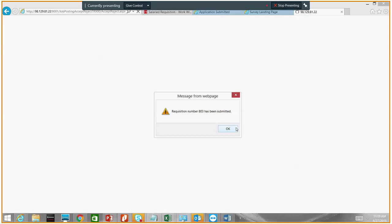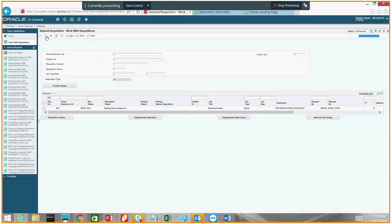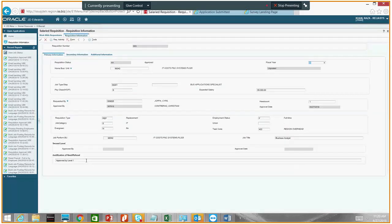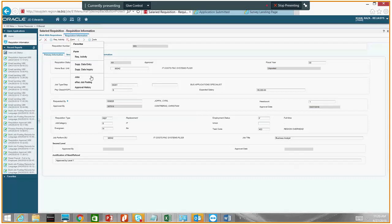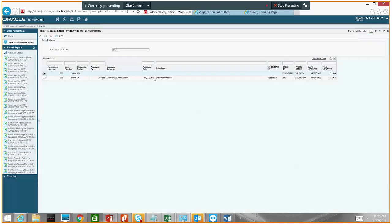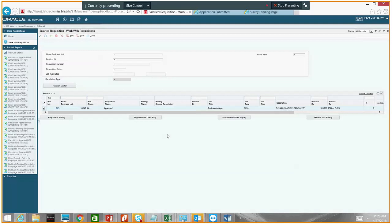As Raza had said earlier, they can do it from a phone or a tablet — they don't actually have to be logged into the network. Yes, that is correct. This is the email that you would get as a supervisor, which would have all the details: what kind of requisition it is, if it's a salaried requisition, the expected salary, whether it's a replacement requisition, what job category it is, and the justification of need. The supervisor would click on the link in the email and they would see the approval page — you don't really have to be logged into JD Edwards to do this.